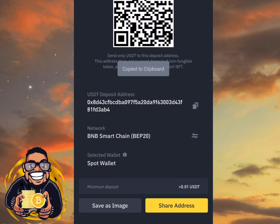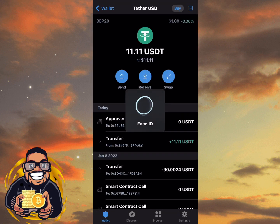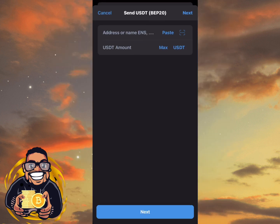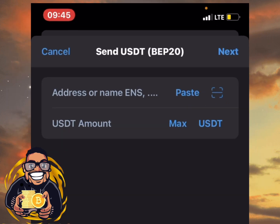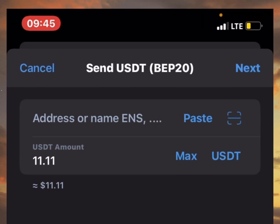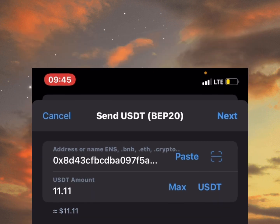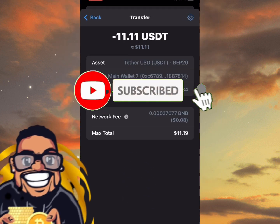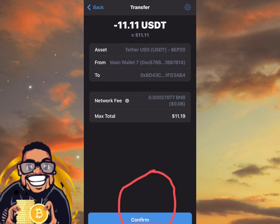Now go back to your Trust Wallet and click on Send. If you are sending all your USDT you can click on Max. Then paste the address which you have already copied, click on Max, then click on Next. Allow it to load — once it loads you will see the confirmation interface, then click Confirm.